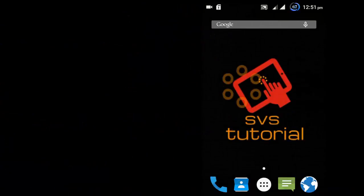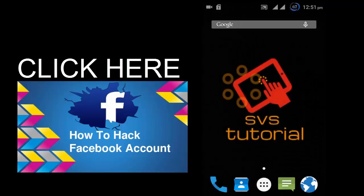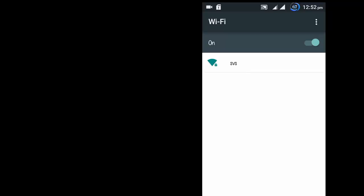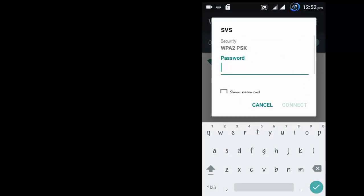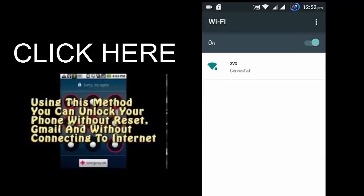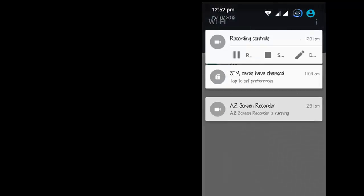We just created a hotspot named SVS. Let us check on the mobile whether our hotspot is created or not. In the Wi-Fi settings, you can see that an SVS named hotspot is visible. I type the password 'tutorial' and you can see that we have been connected to the SVS named Wi-Fi. This is how you can create a hotspot through your laptop.